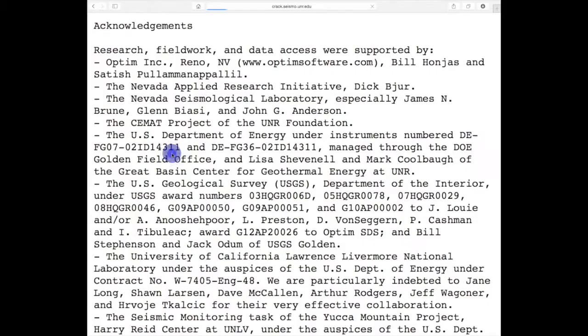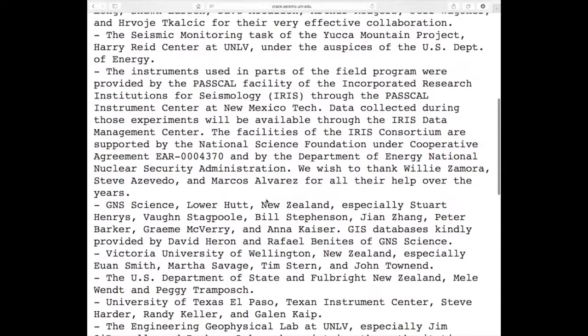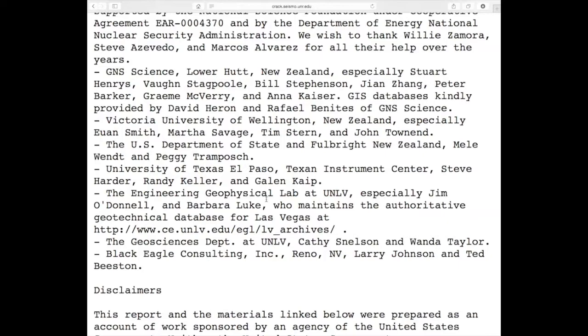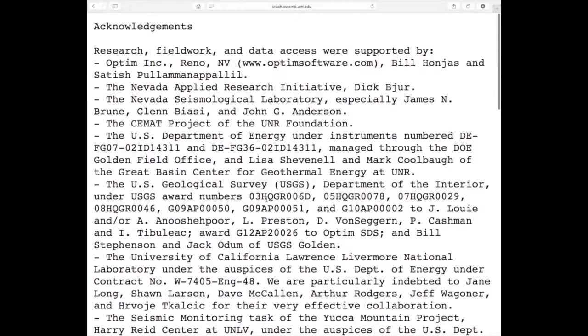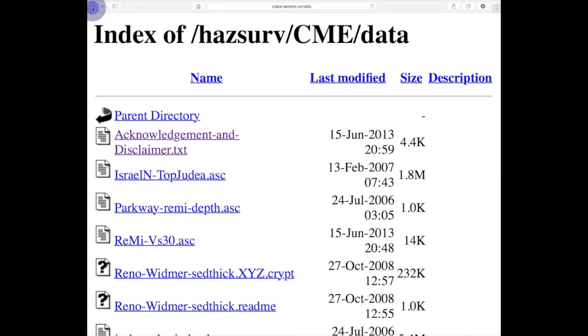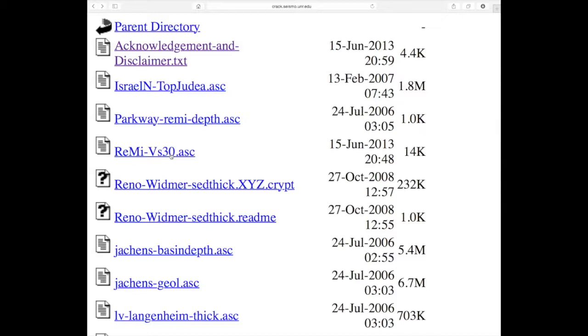And of course, first you want to read the acknowledgement disclaimer because that talks about all of the people who have helped, all the groups that have helped, both set up this ability to model and also generating the data. And they're from right across the Pacific. There's also lots of disclaimers here that you should pay attention to. So what are we going to need? We're going to need VS30 values. These are VS30 values from around California and Nevada.